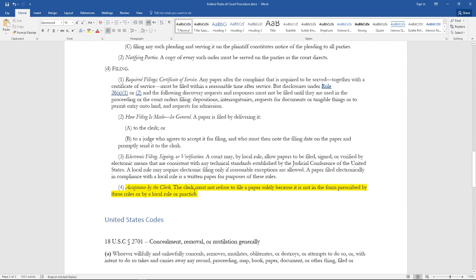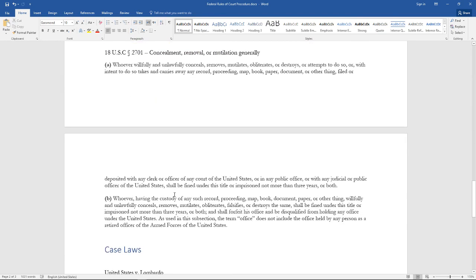When you go to file that paperwork, it says they can't refuse it. They cannot refuse your paperwork solely because it is not in the form prescribed by these rules or by a local rule or practice. Basically, they cannot refuse your paperwork, and if they do—